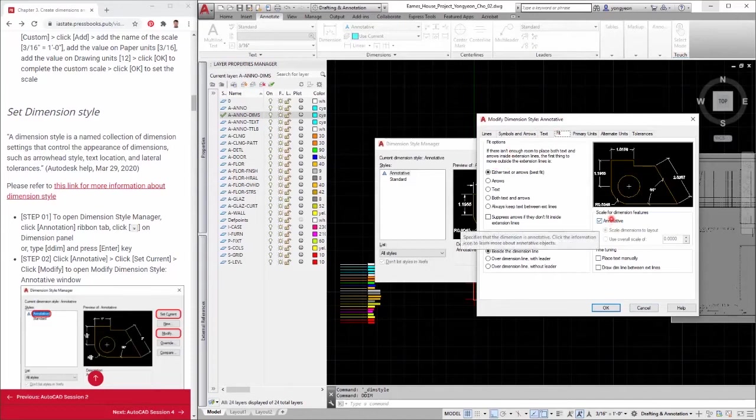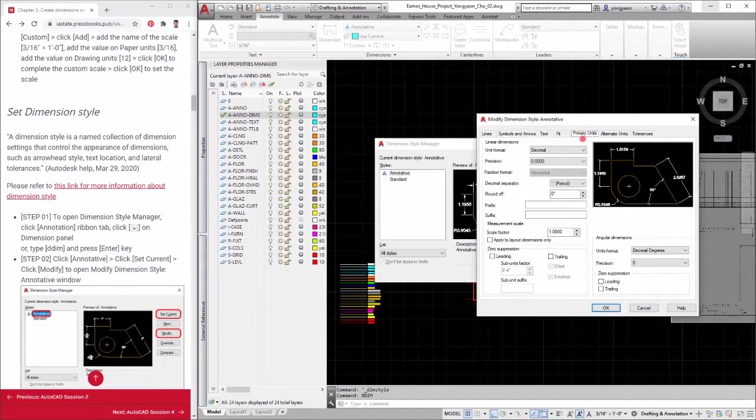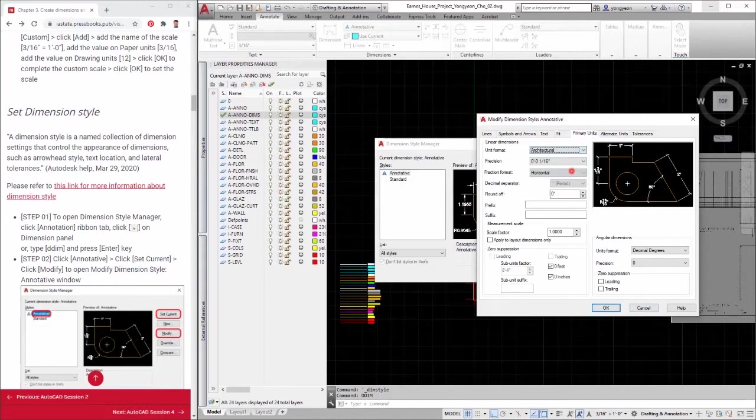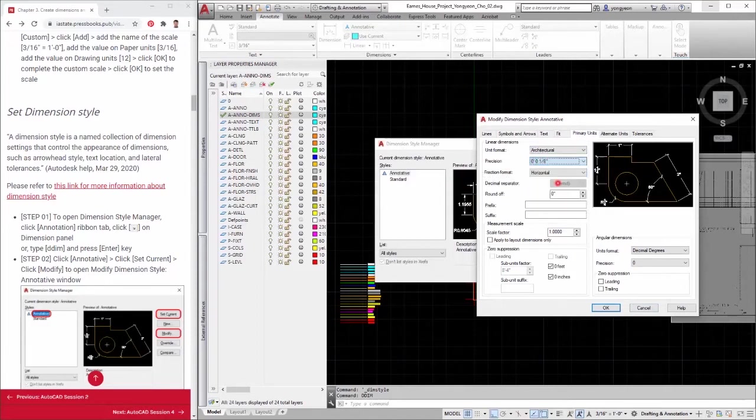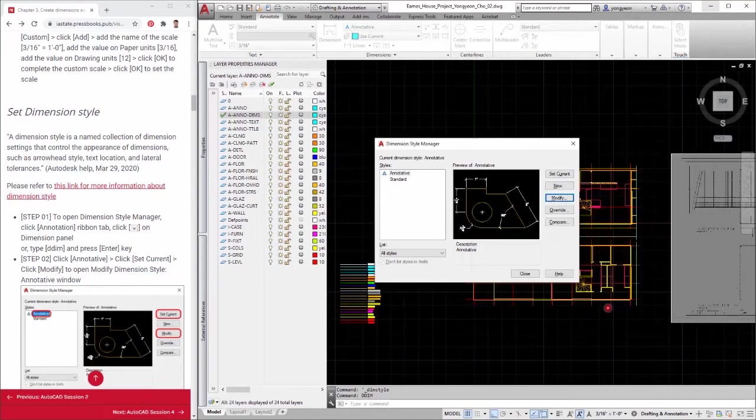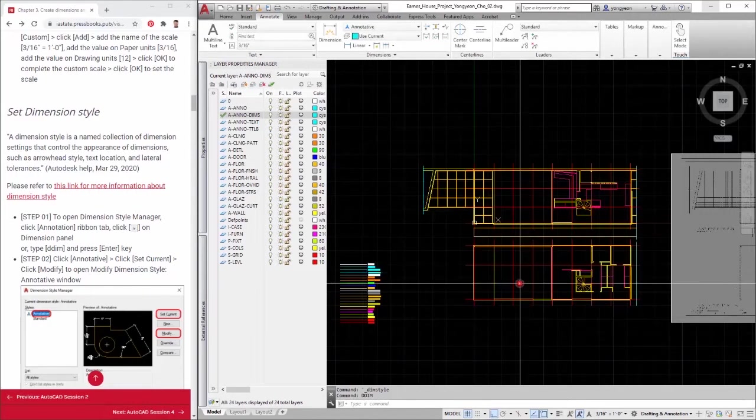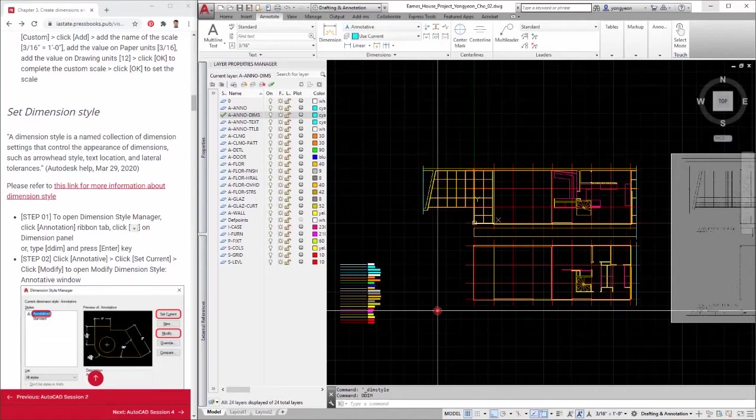Step 7: Click the primary units tab. Adjust the unit format to architectural. Adjust the precision to 1/8 inches. Step 8: Click OK to complete the modification. Click close to finish the dimension style manager.